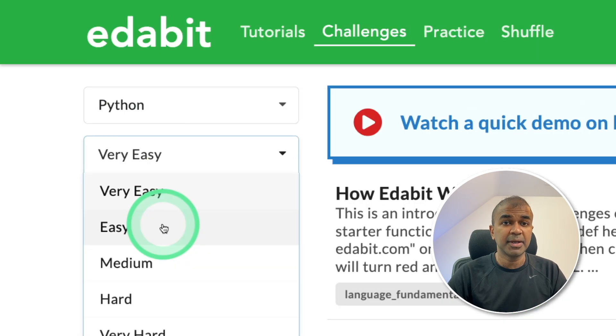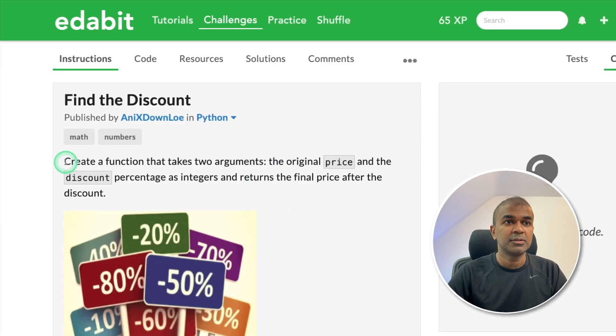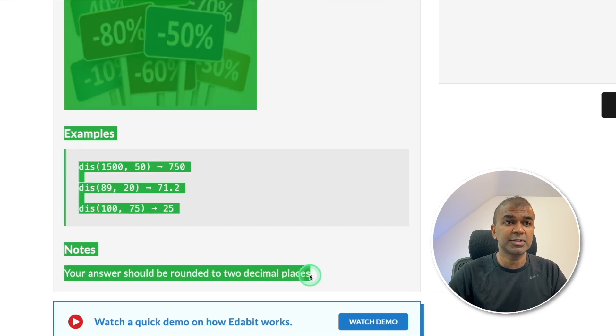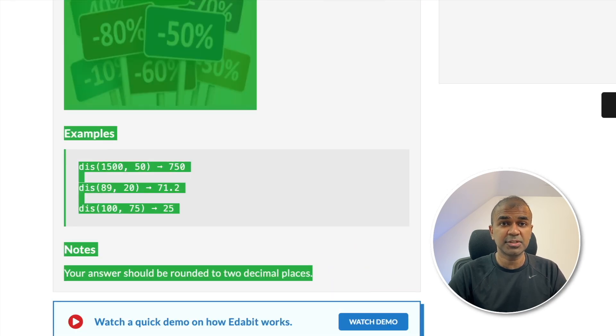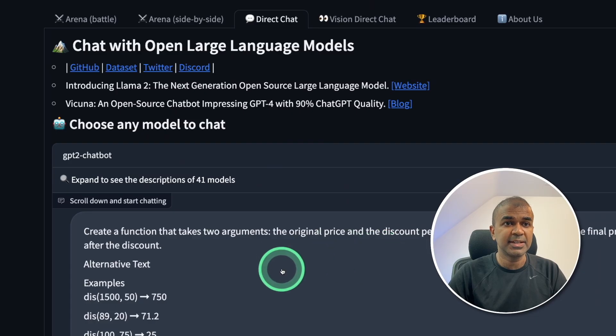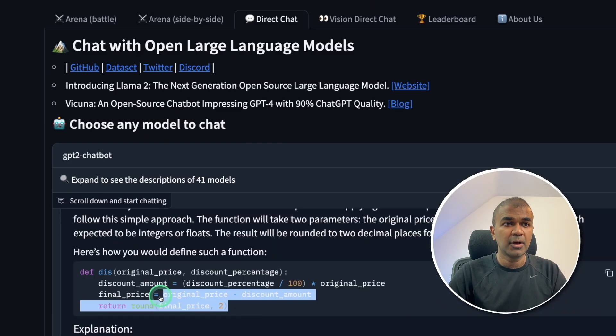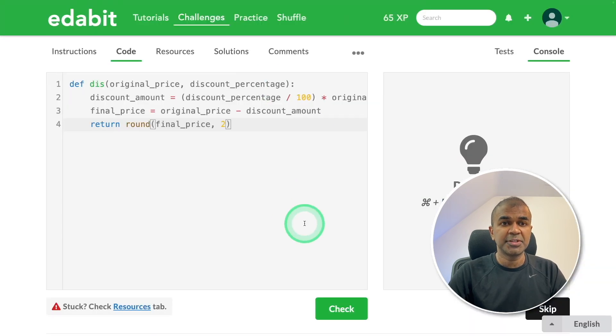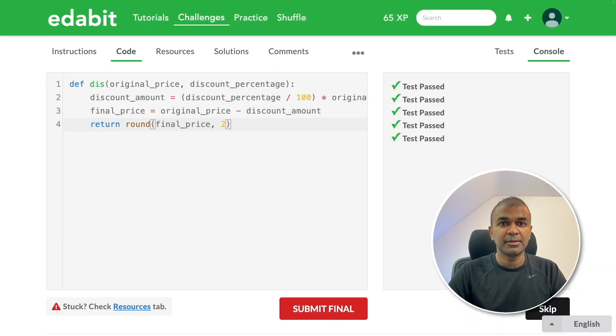Next, Python easy challenge, find the discount. Asking the large language model to create a function to find the discount. Copying the instruction and pasting it here. Now I got the answer generated. Going to copy this, we're going to test this by clicking the check button.